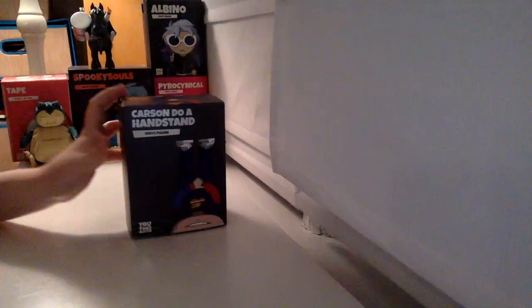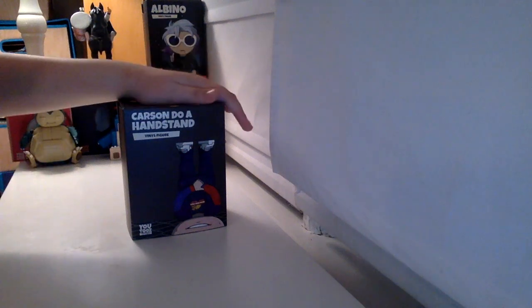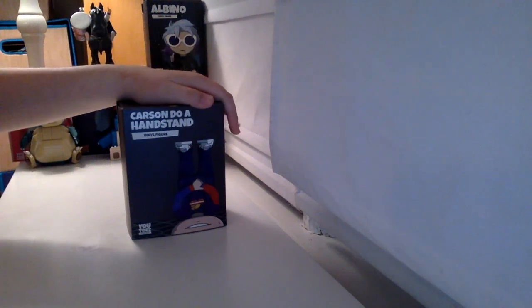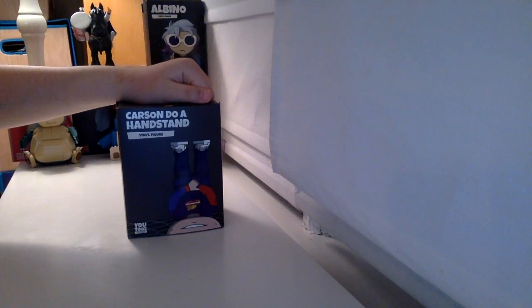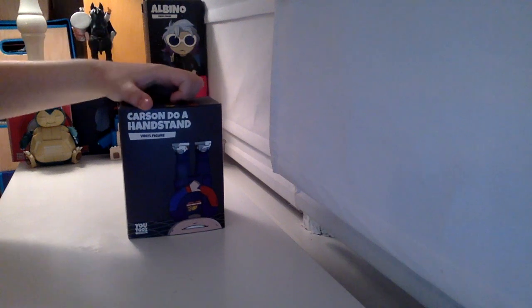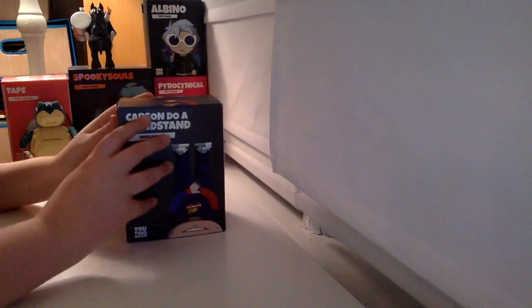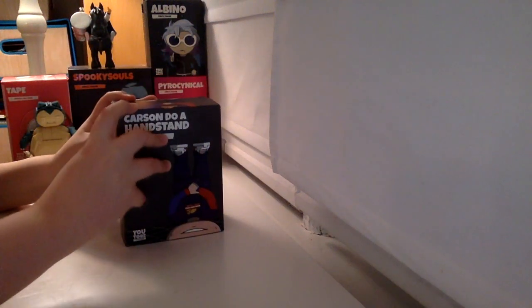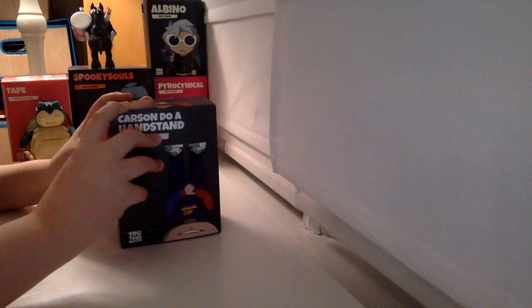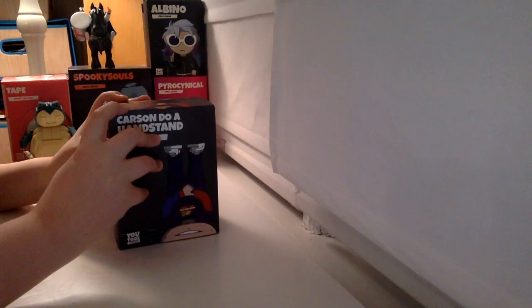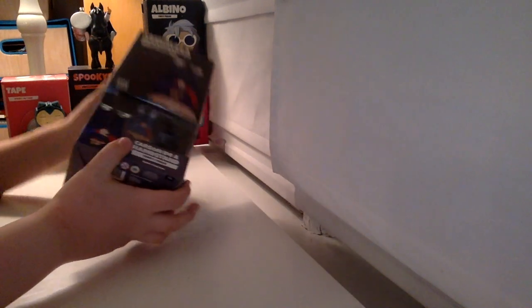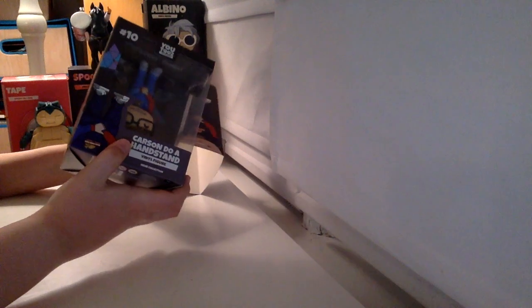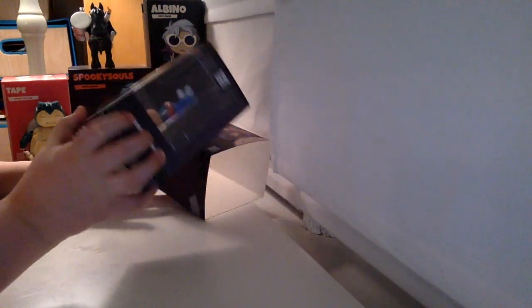But today we are going to be reviewing the Carson Do a Handstand, one in only 100 figures, and when I originally got this, I was worried that it was fake, but now I know it isn't.